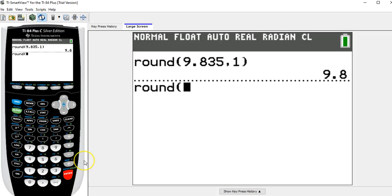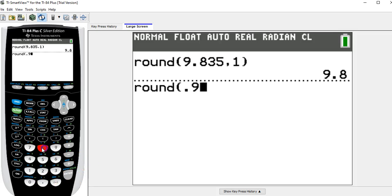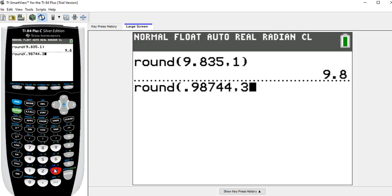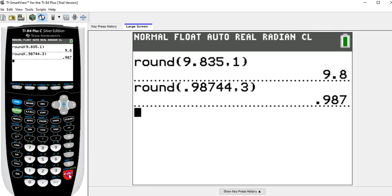So 0.98744. And this time I'll want to round it to three decimal places, comma, 3, close the parentheses. And when I hit enter, that's 0.987. That's that number rounded to three decimal places.